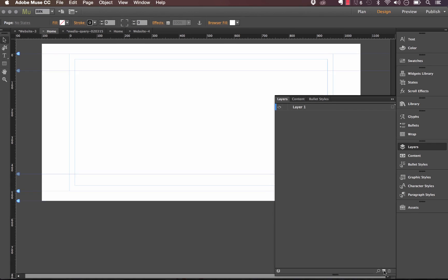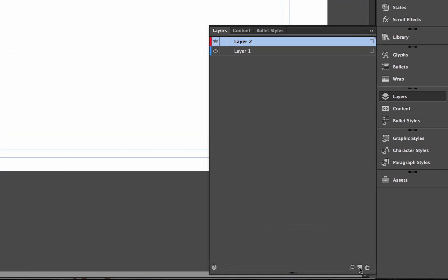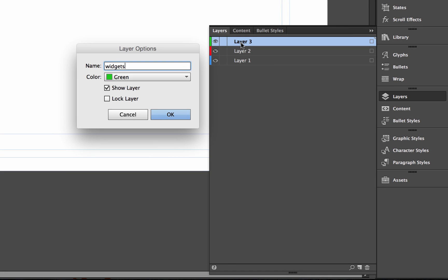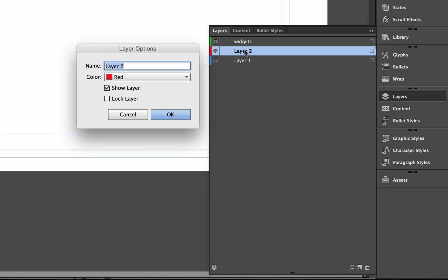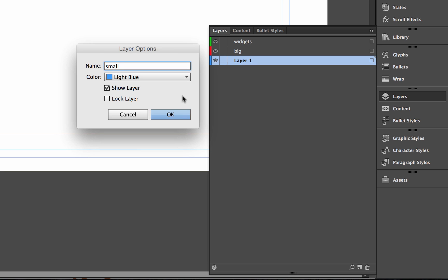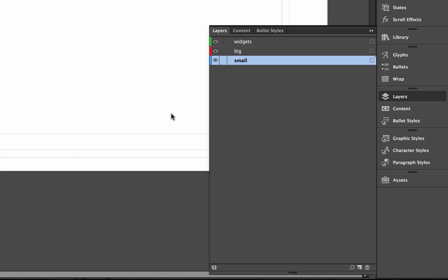If I go into the layers panel, I'm going to create three layers. I'm going to call one 'widgets' where I'll place my media query widgets, then the other two layouts — let's call one 'big' and the other layout 'small'.